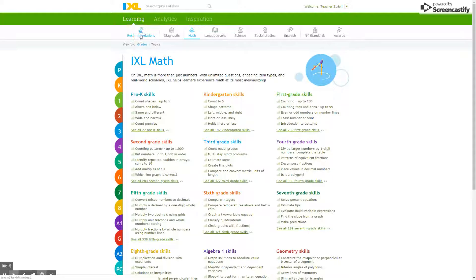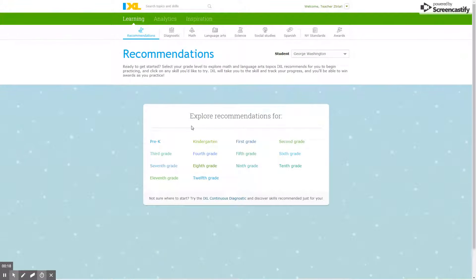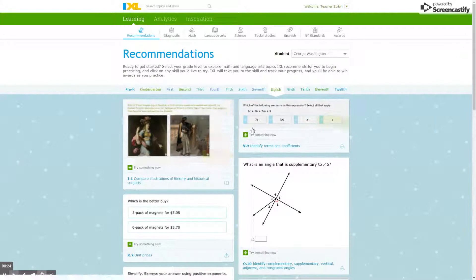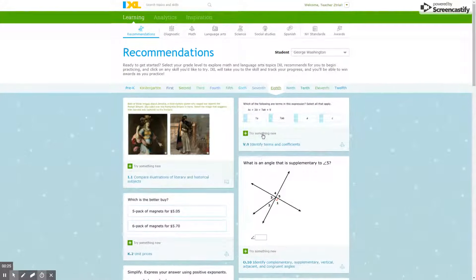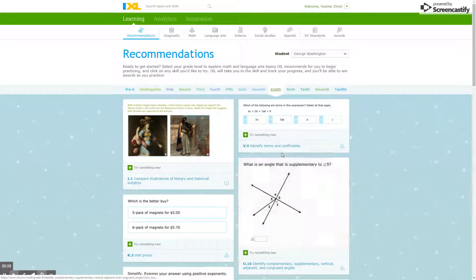We have recommendations which, when you click on that, will allow you or your students to pick a certain grade, and then it will give you lots of various questions from that grade level.